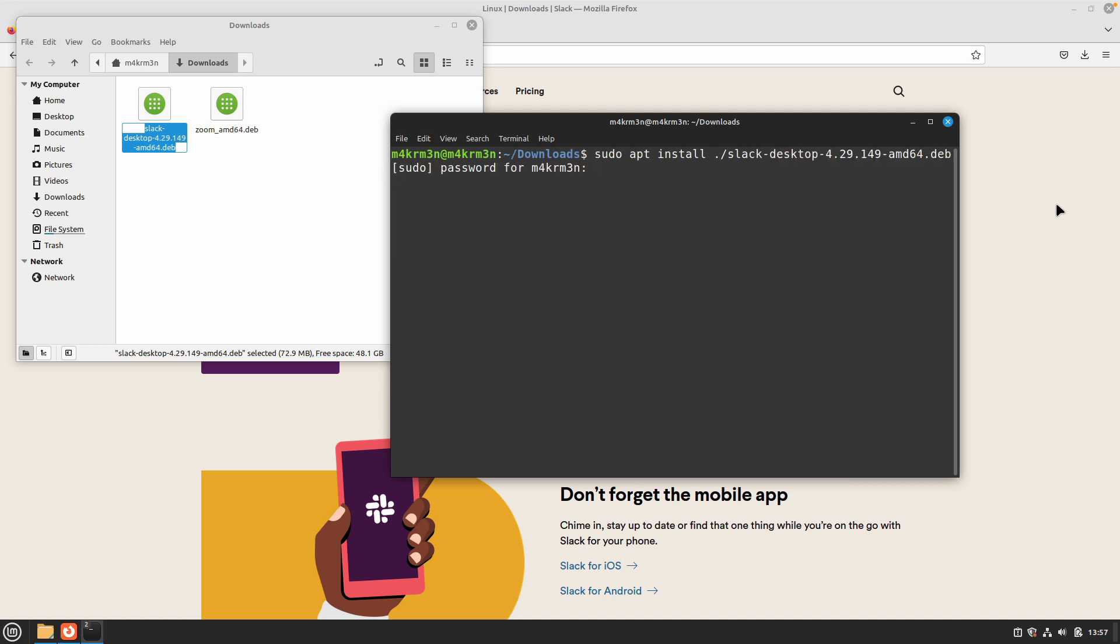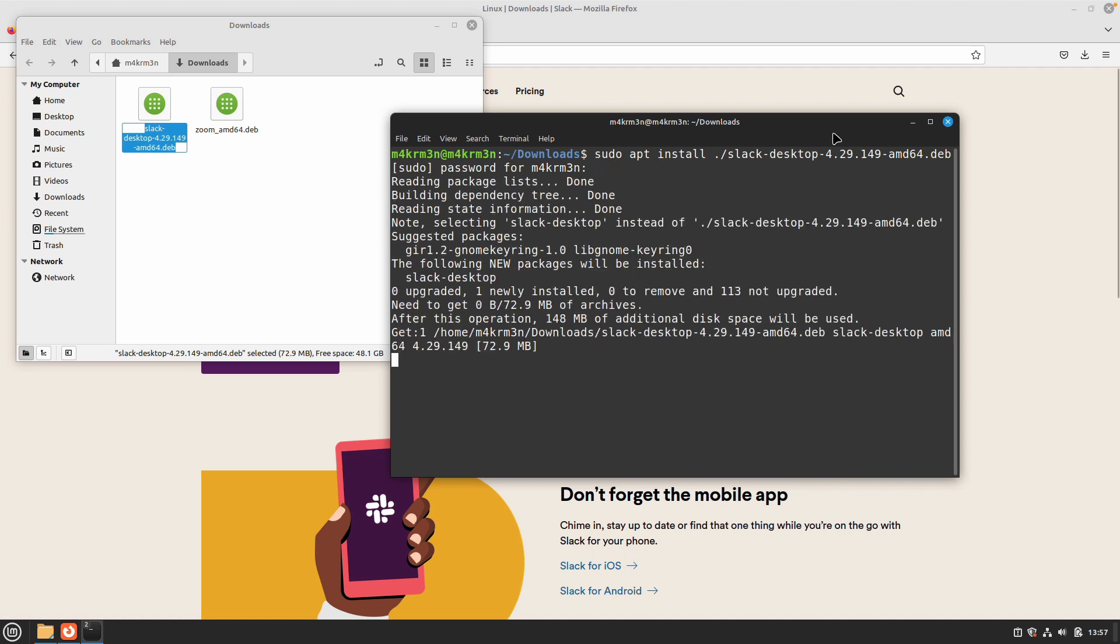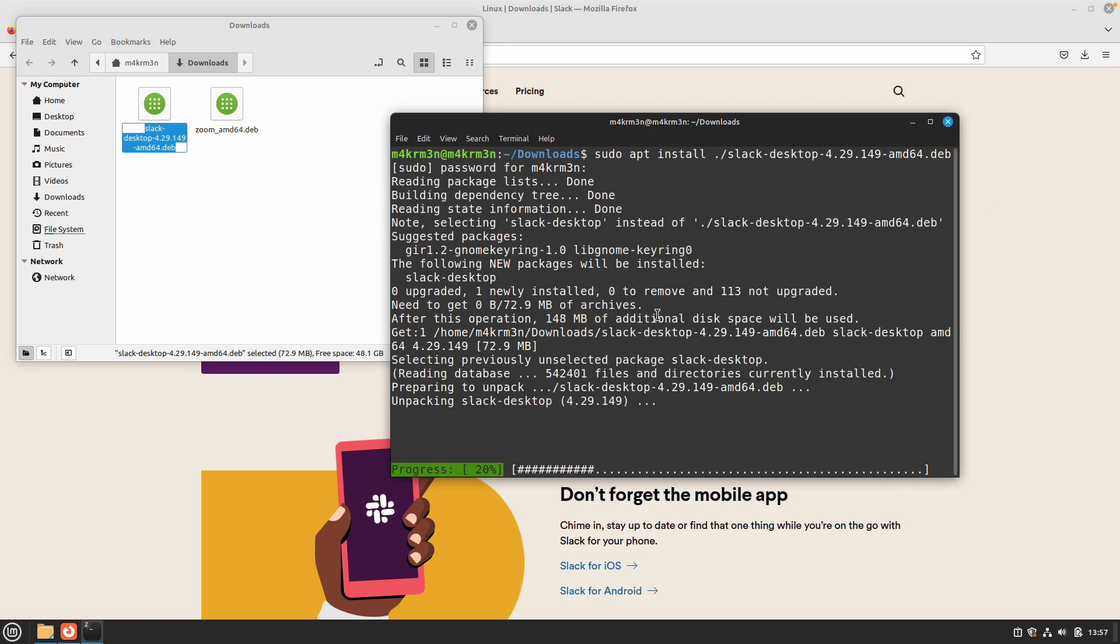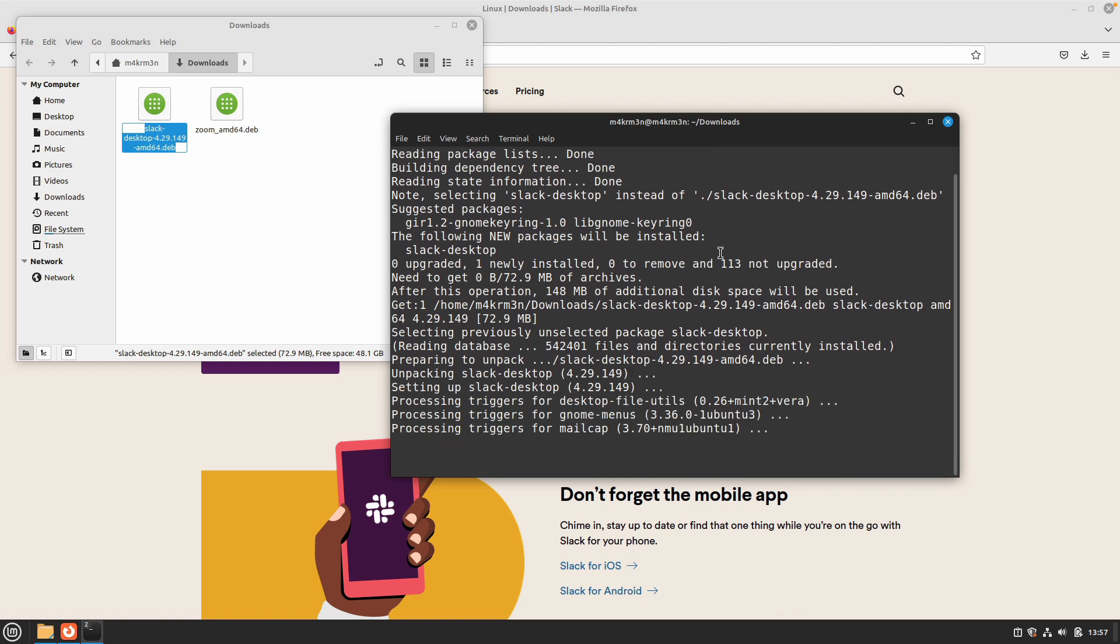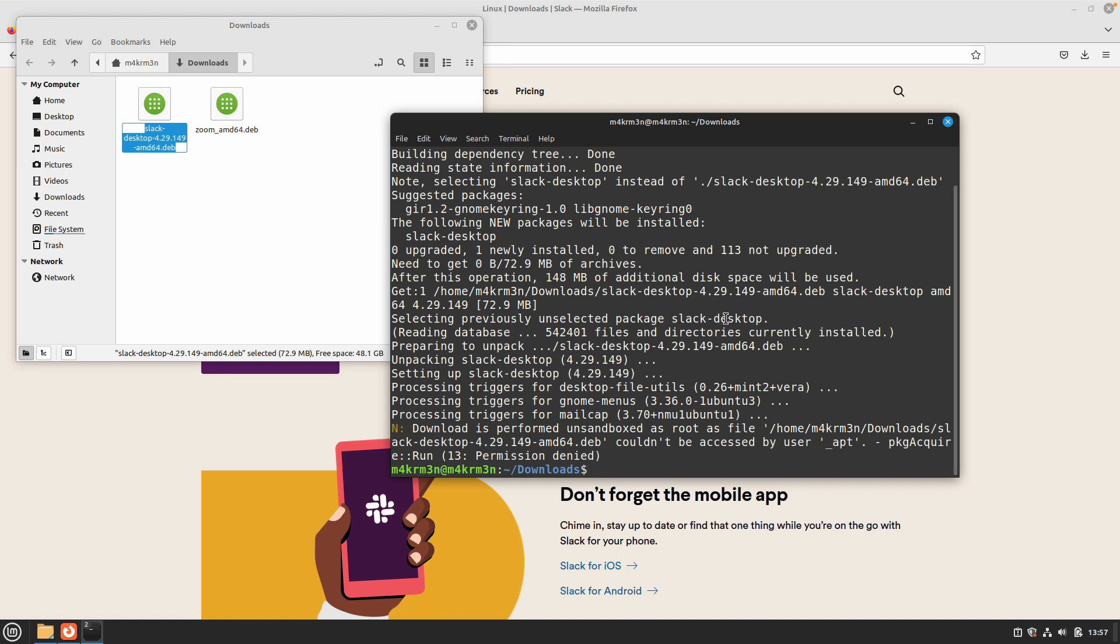It will ask you to enter your user account password. Just enter that and it will start the installation process. This is not going to take that long because we have already downloaded the desktop package client.